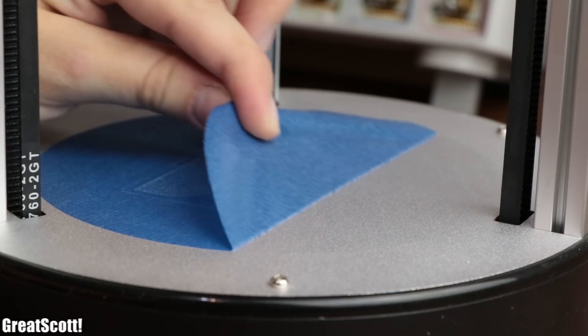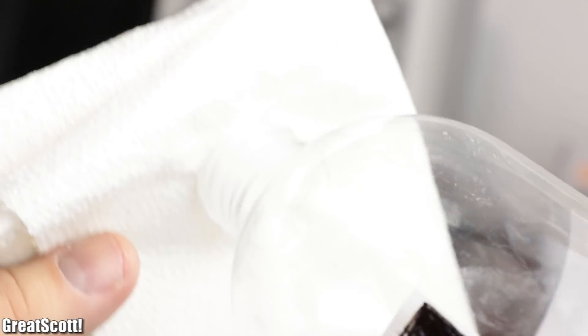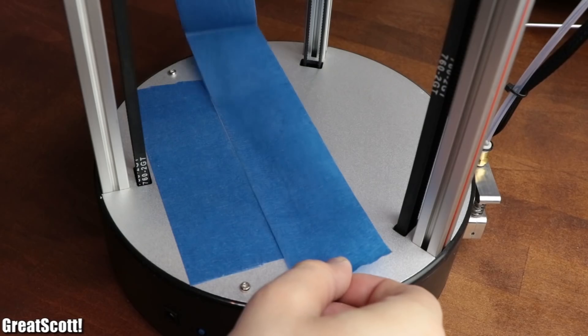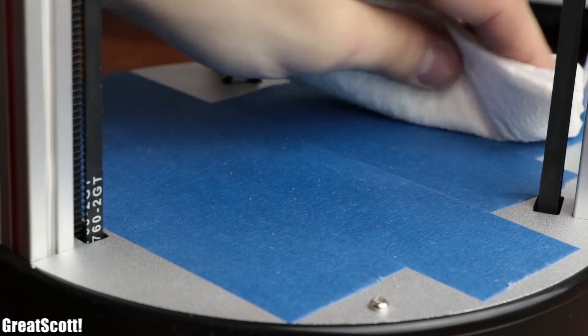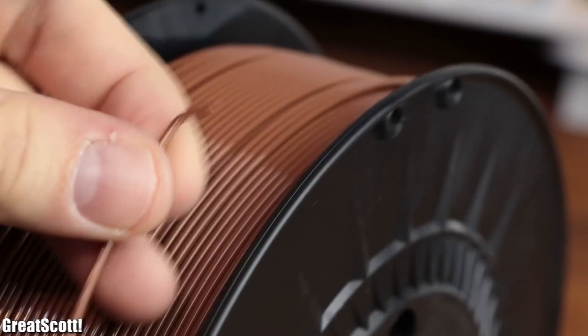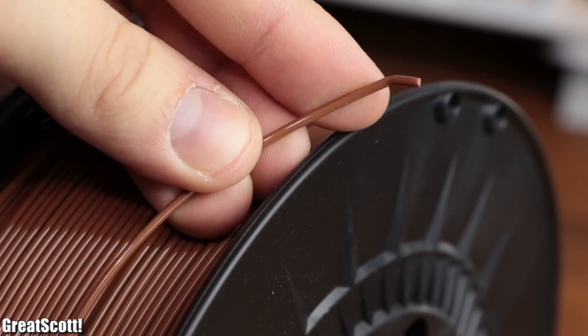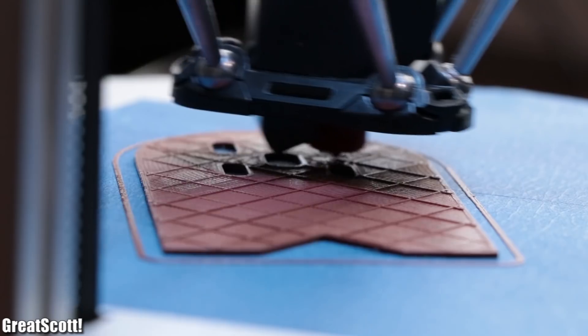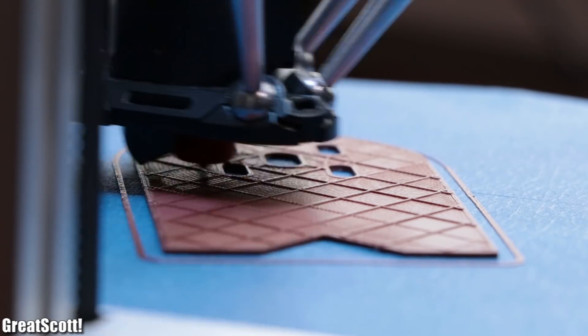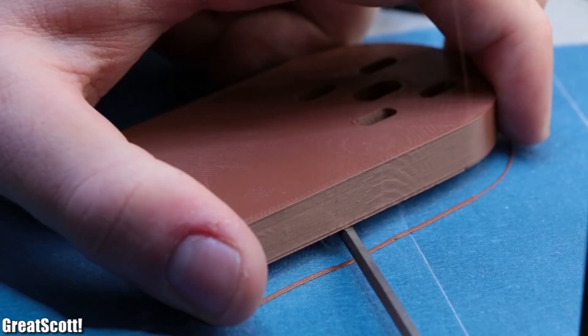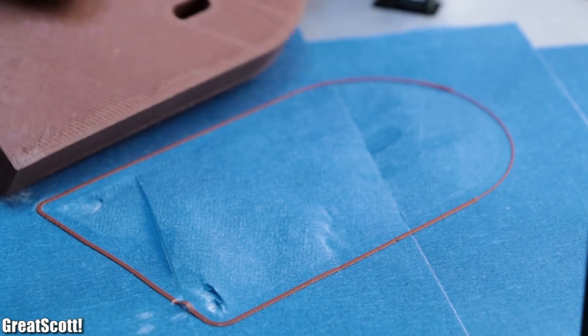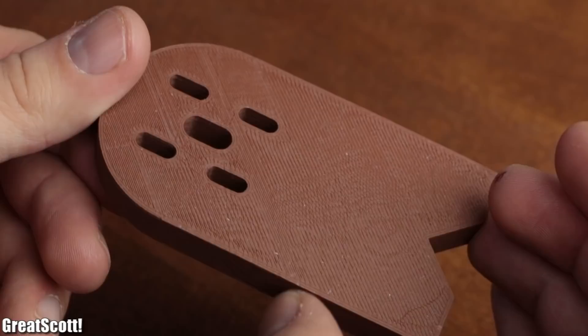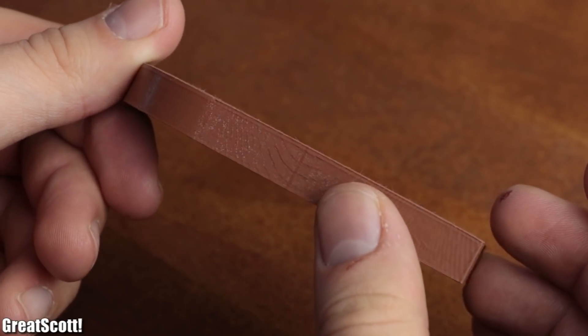But instead of searching for excuses, I cleaned the aluminum bed with isopropanol, laid out new strips of painters tape, cleaned them with isopropanol as well, got myself new brown PLA filament, and inserted it into the extruder to give this print another try. Once the printer was finished, I removed the print from the bed and noticed that a bit more care with proper bed adhesion can solve warping problems easily.